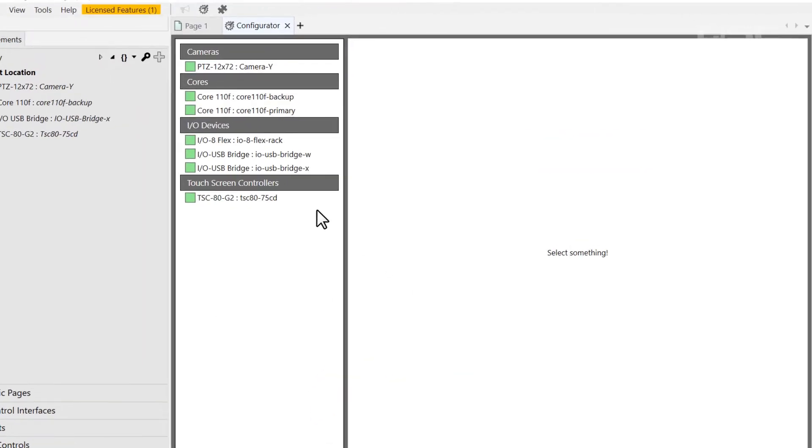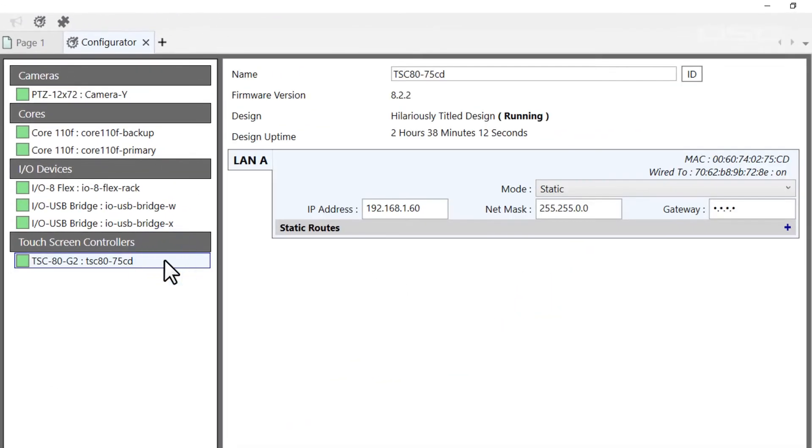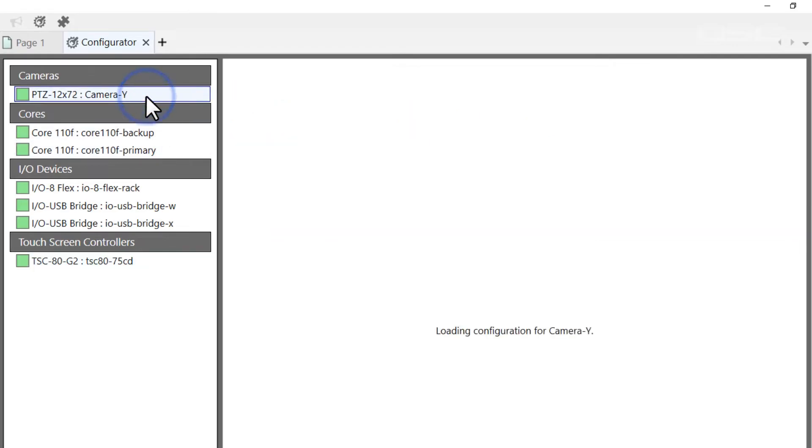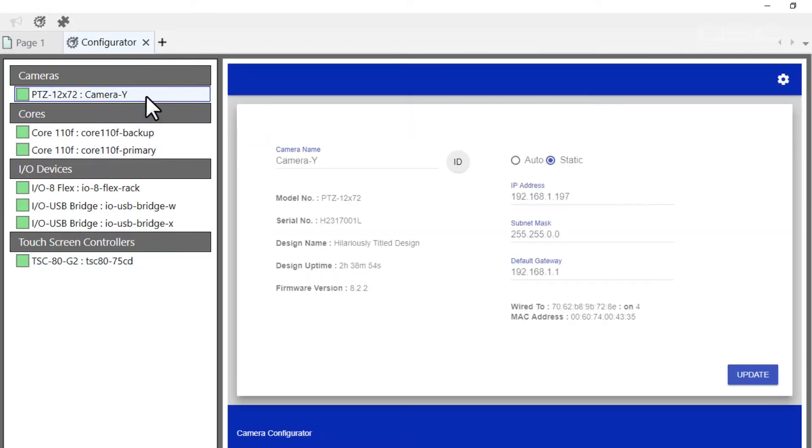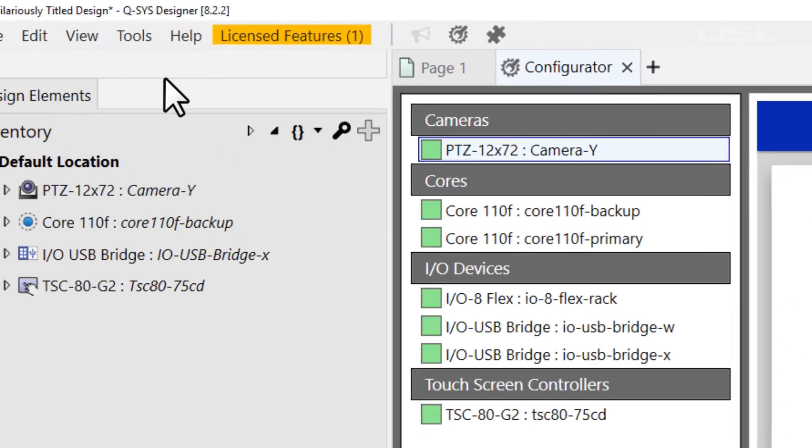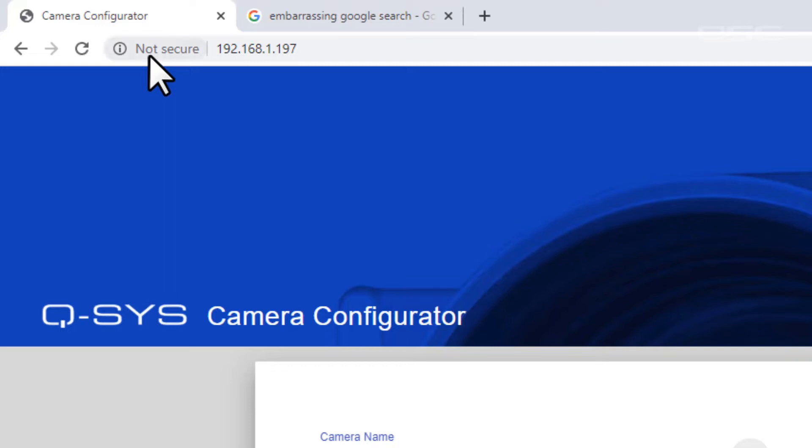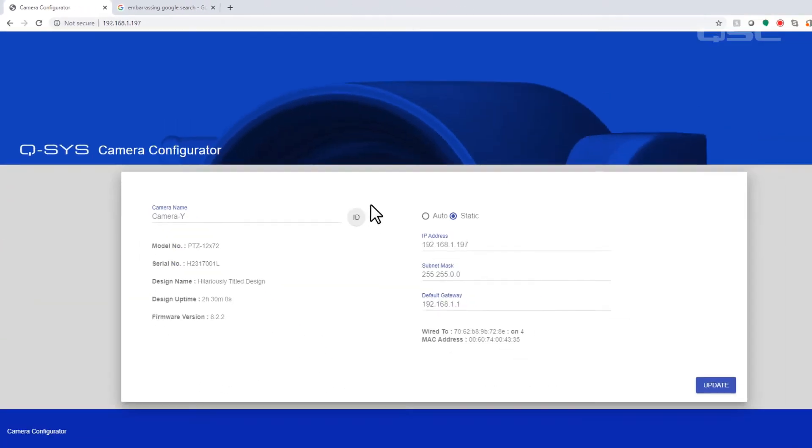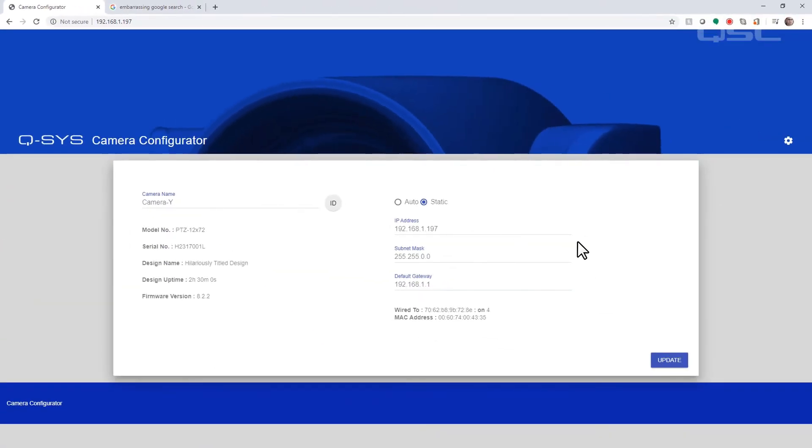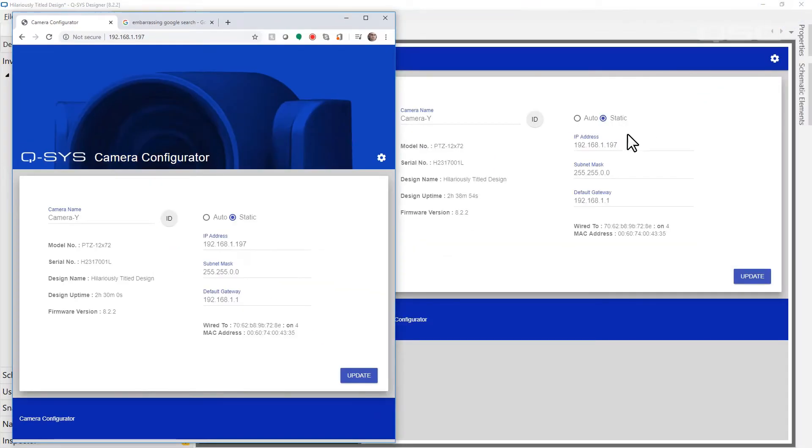This interface may look different depending on the device. Cameras, for instance, have a custom configurator interface you could alternatively access by entering the IP address into a web browser, and its appearance in the configurator will be the same as that web version.